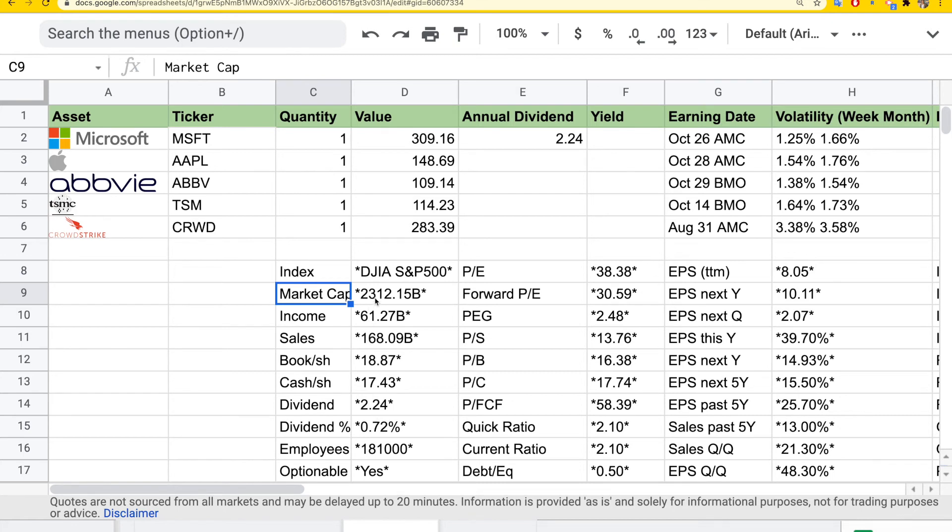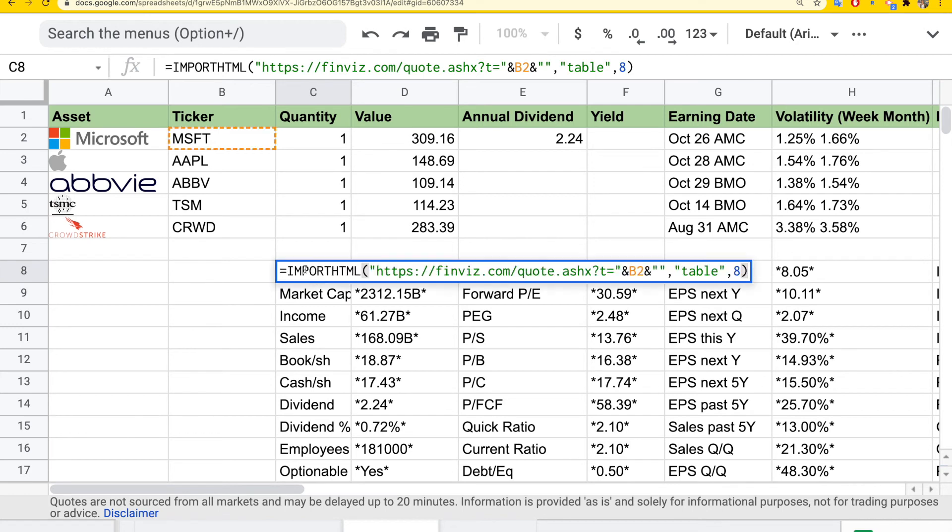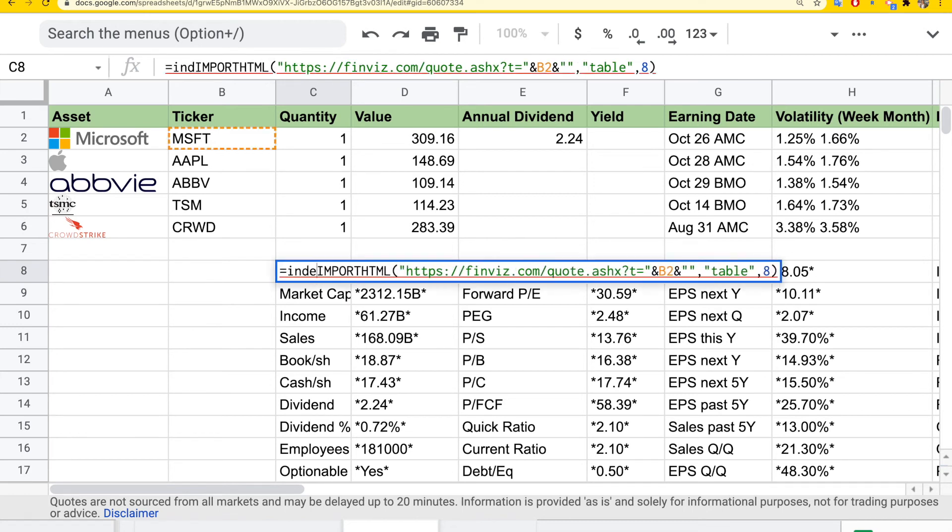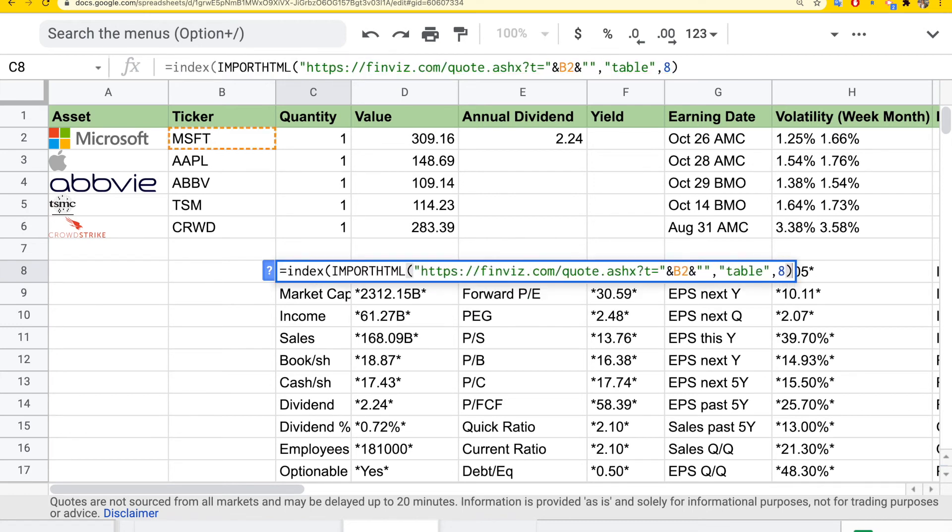But all I want is the specific field here, which is dividend and dividend yield. We can use the index function to find the specific row and column here. So dividend is the seventh row and the second column. We can update this function to use index with the seventh row and the second column.